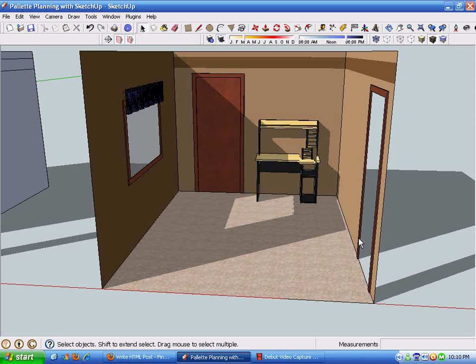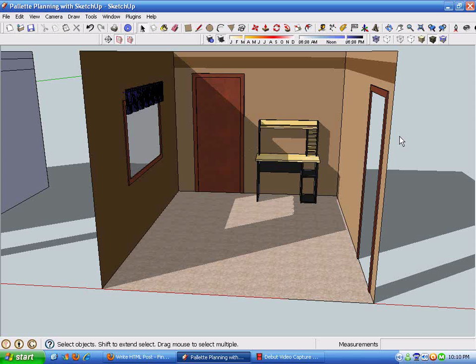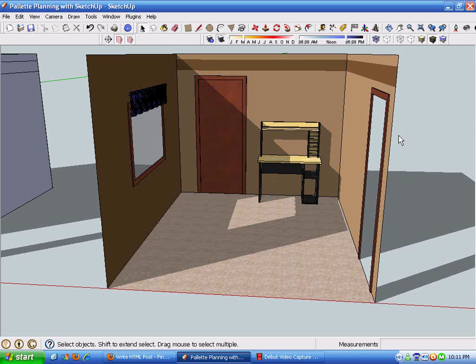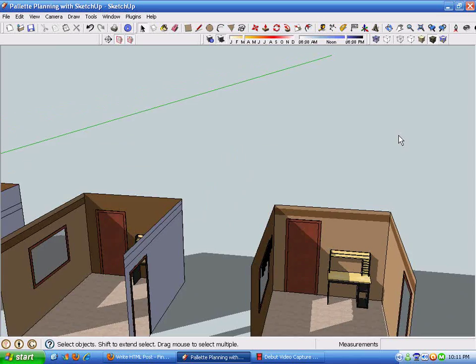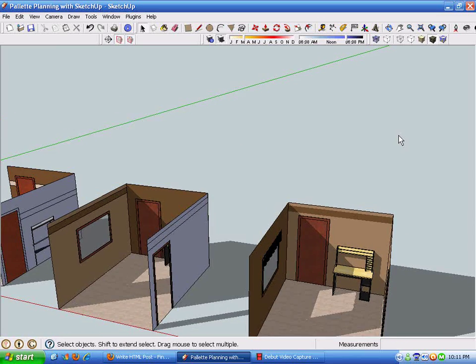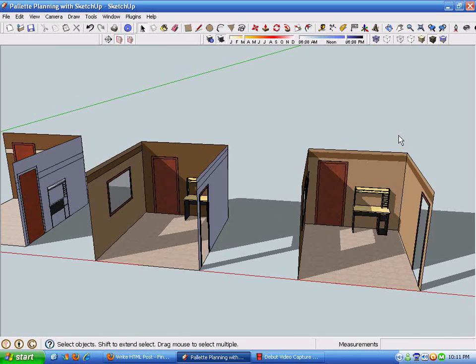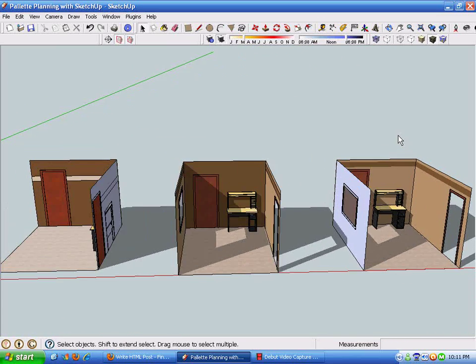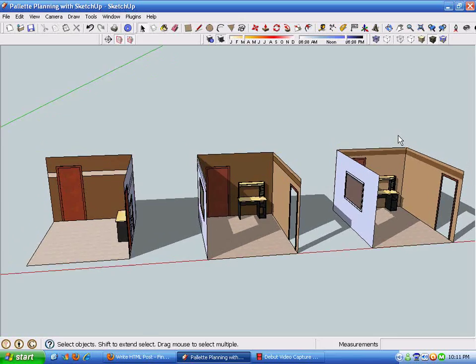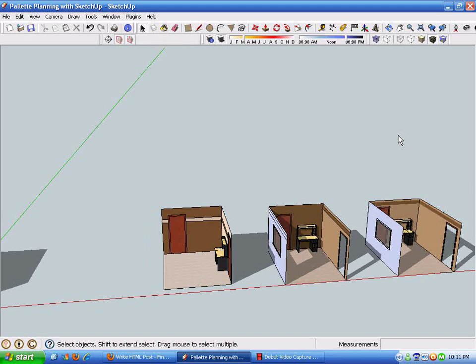This final configuration here is what the customer settled on. I'm not professing to be any sort of an interior decorator, so if you're an interior decorator don't bother yelling at me if this doesn't make sense. I'm showing the process of using SketchUp to work through various layouts and paint schemes on a computer.